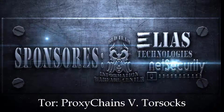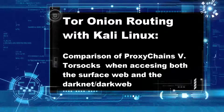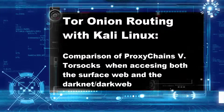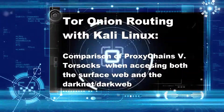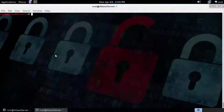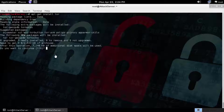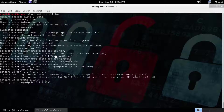Welcome to another episode of Cyber Secrets. Good morning. In this episode, we're going to talk about Tor Onion routing with Kali Linux, and compare proxy chains with Tor Socks. First, we're going to install Tor on Kali by doing apt-get install tor. This takes a few minutes, so once it's done we'll go ahead and compare the difference between proxy chains and Tor Socks.